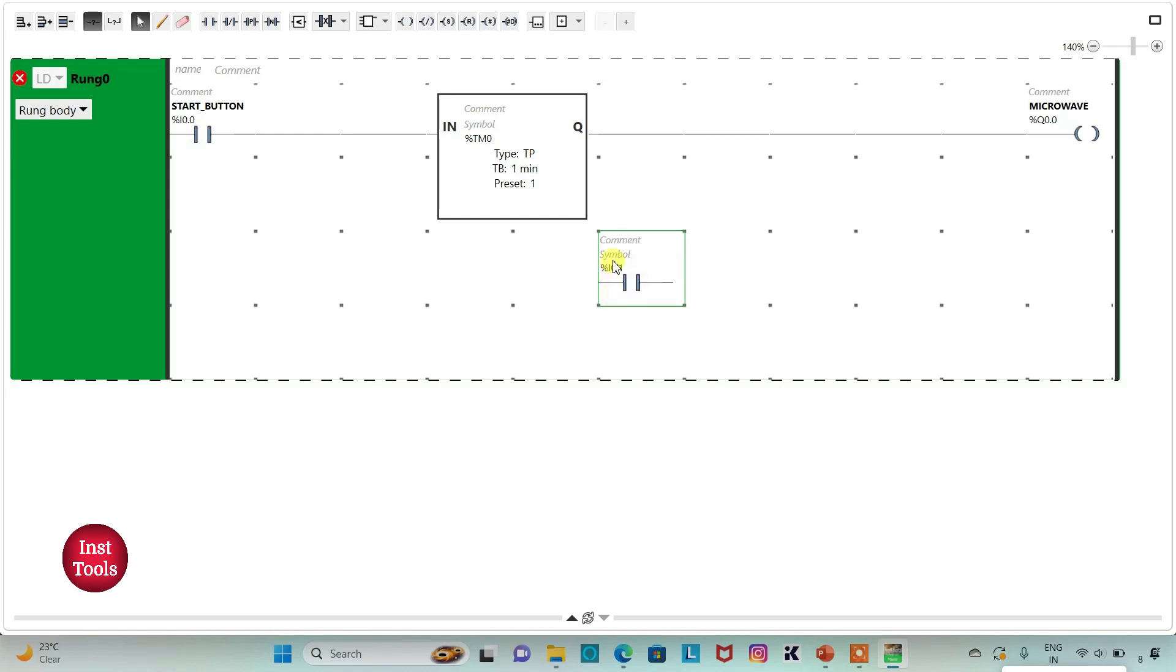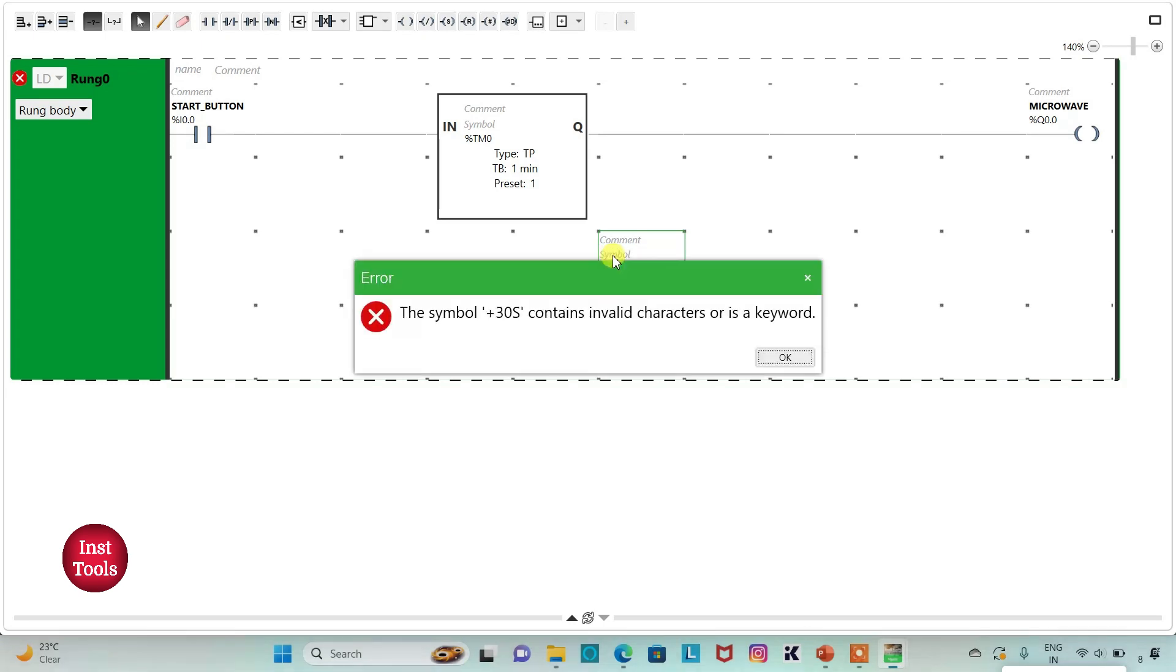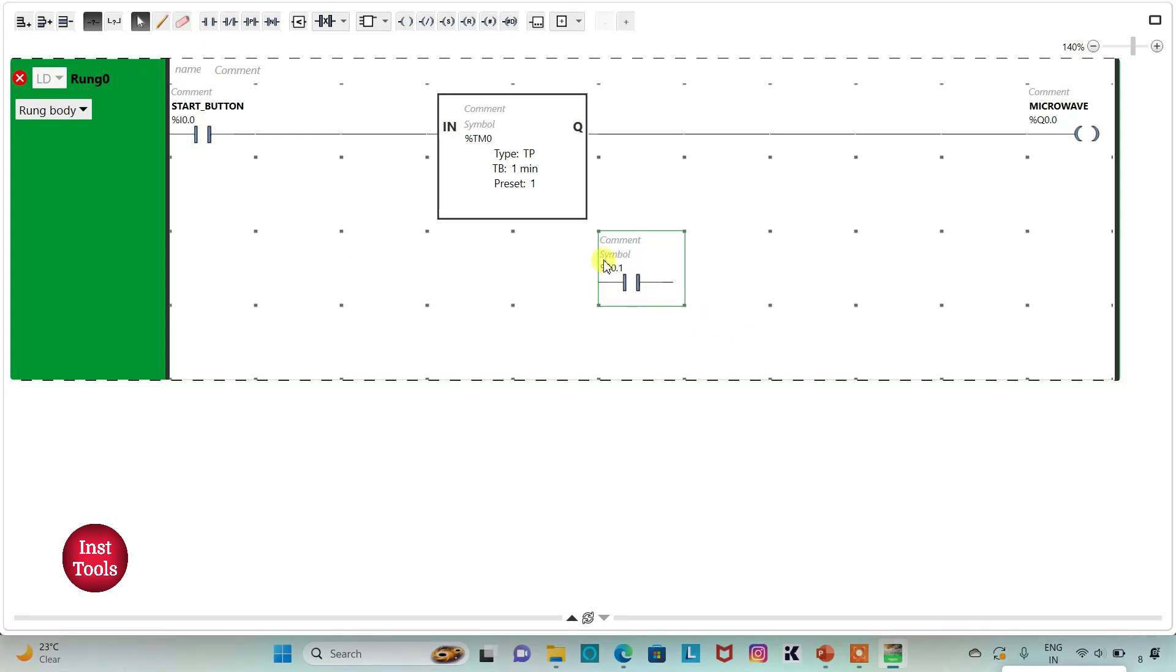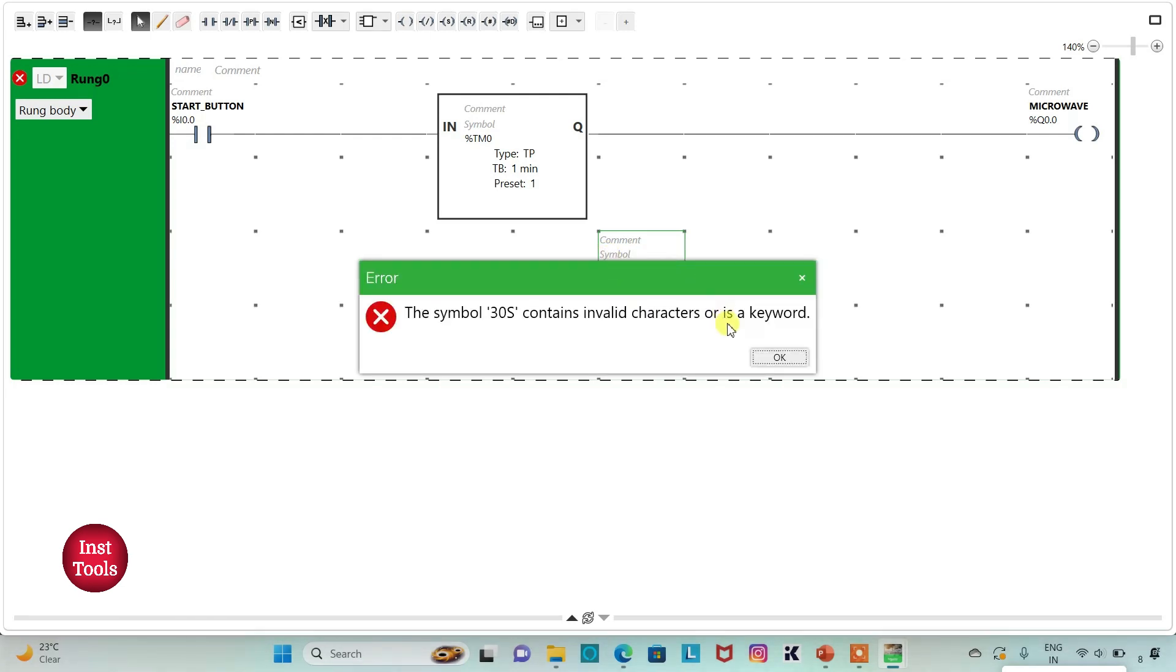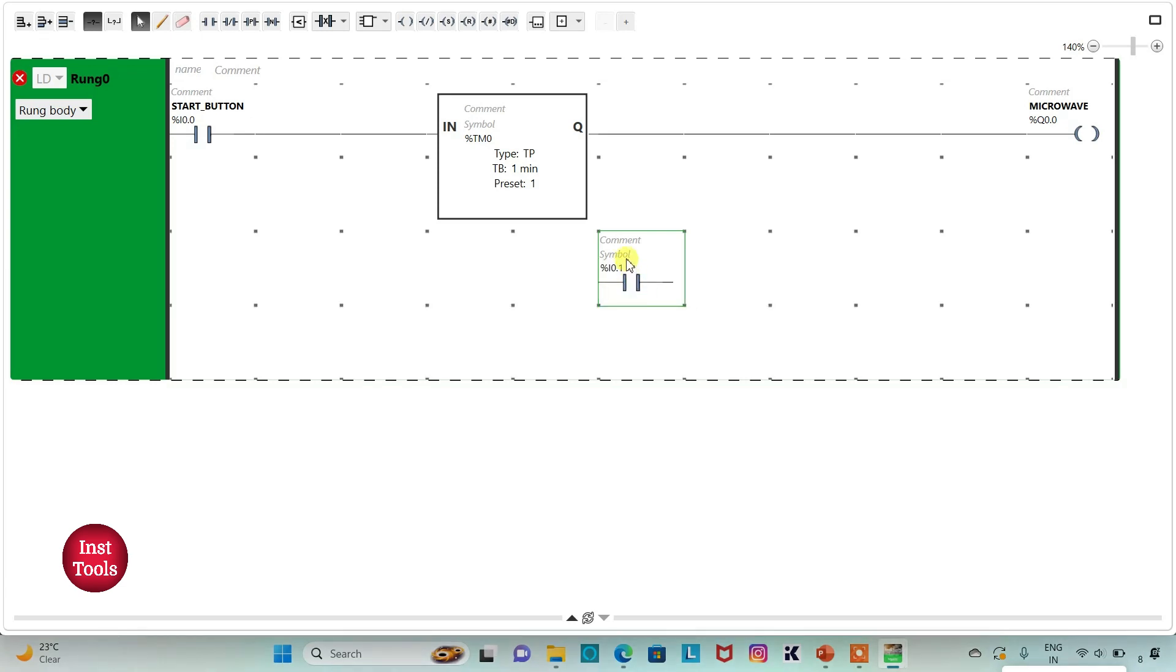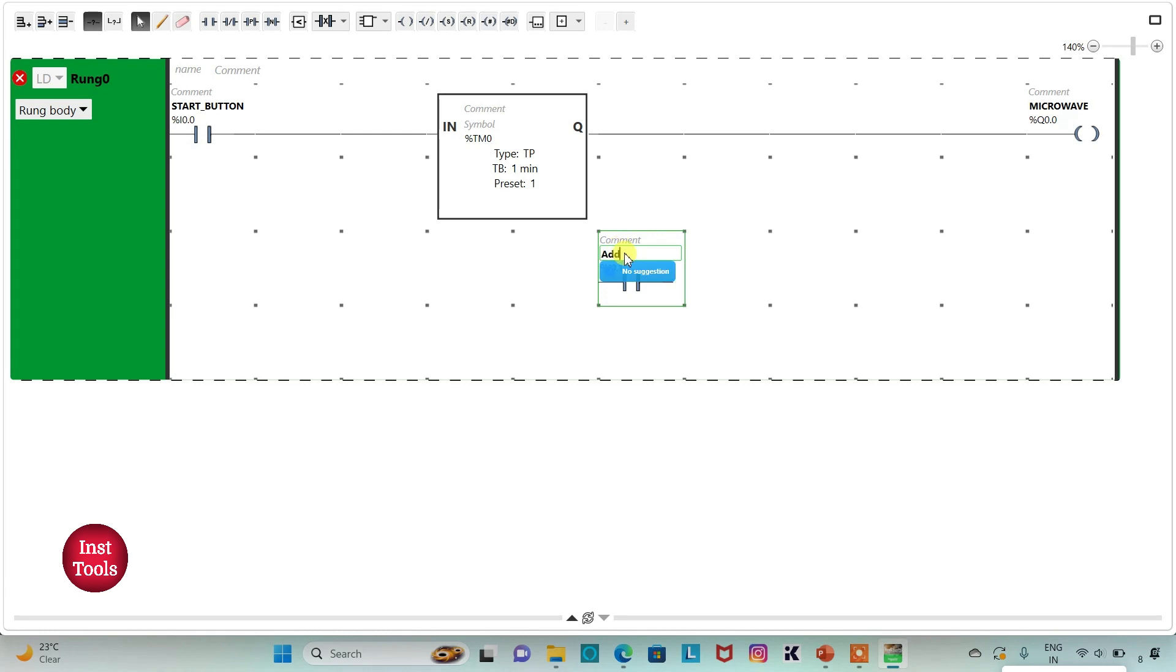I will add symbol to it as plus 30 seconds, or simply 30 seconds, or simply add 30. Yes.